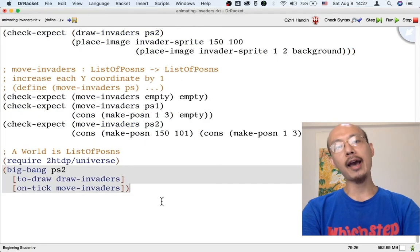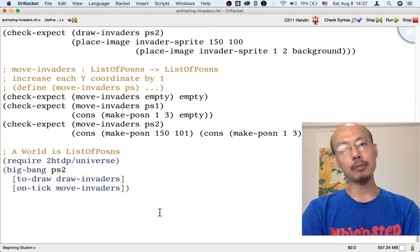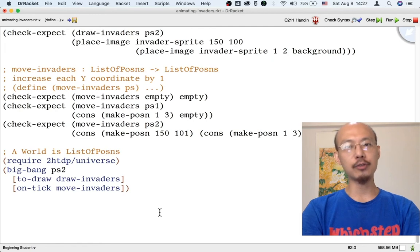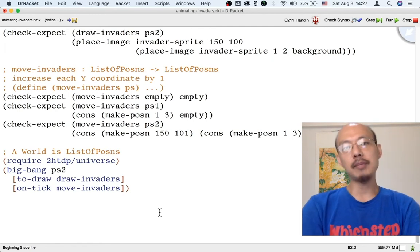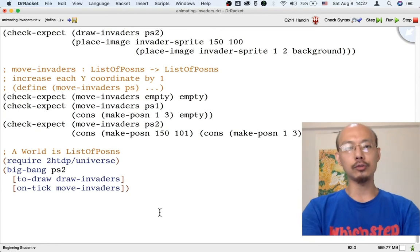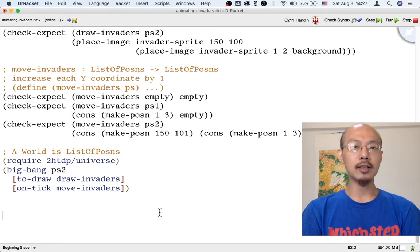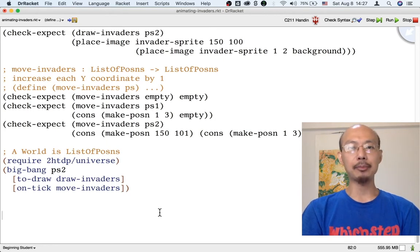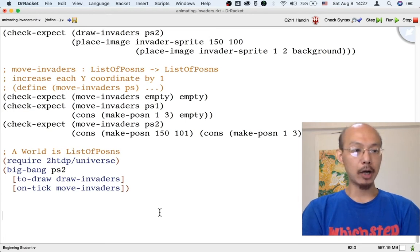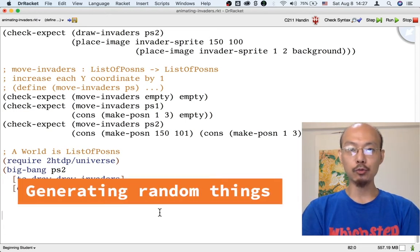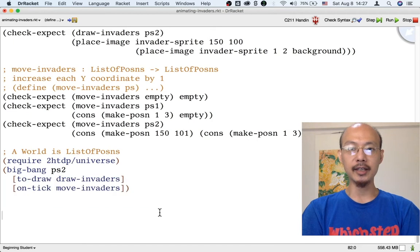Now, before we add more features to the game, one thing that would be nice is to have more invaders. Two is a relatively small number. It would make sense to hand-write a longer list of invaders — maybe a hundred invaders or so. But it would be more convenient if we could generate these invaders automatically, perhaps randomly. So let's talk about how to generate random things in the beginning student language.